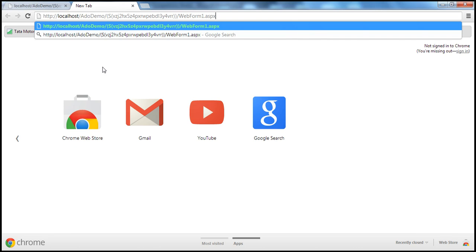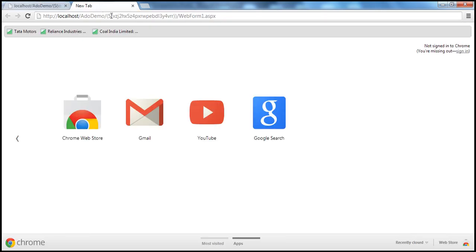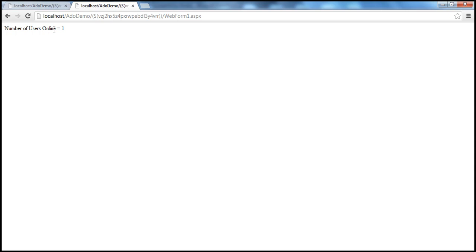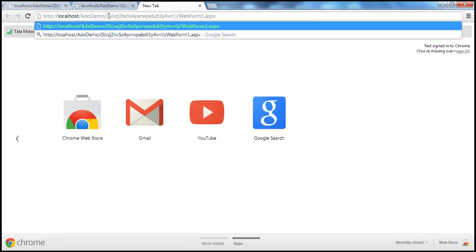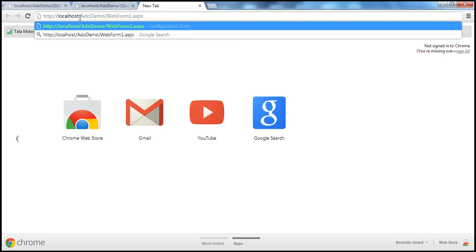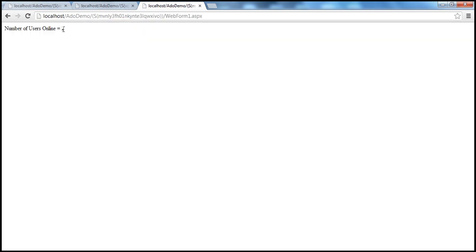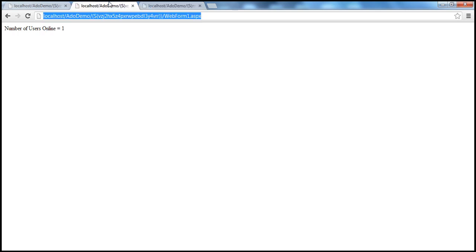Now if I copy the URL as-is and open another browser window with the same session ID, it still shows number of users online equals one. But if I open another browser window, paste the URL, and delete the session ID from it — leaving just localhost, the project name, and WebForm1 — the server sees no session ID in the URL, treats the request as coming from a new user, assigns a new session ID, fires the Session_Start event, and increments the count. When I press Enter, number of users online is 2.